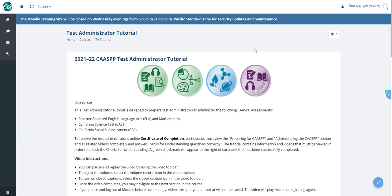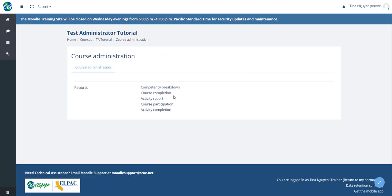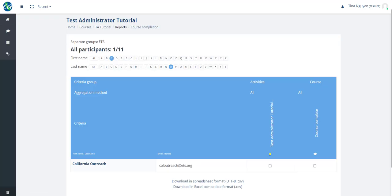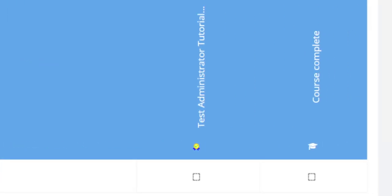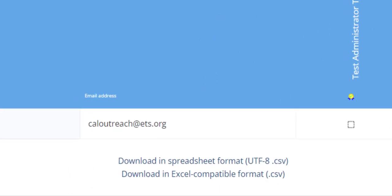To access the reporting features, navigate to the Test Administrator Tutorial in Moodle. There should be a gear icon on the top right if you have reporting access. Select that and choose 'More' if prompted, then select 'Course Completion.' This will show all participants in your LEA that have completed the course, including first and last name, email address, and a checkmark indicating completion. There's also an option to download this information in spreadsheet or Excel format.